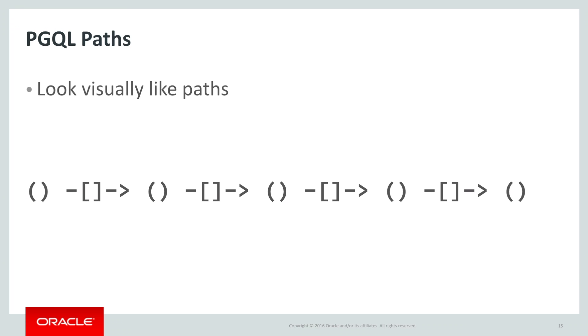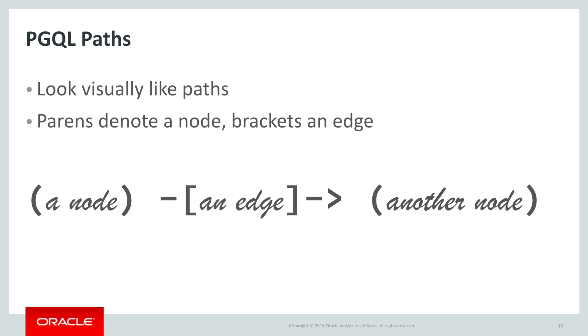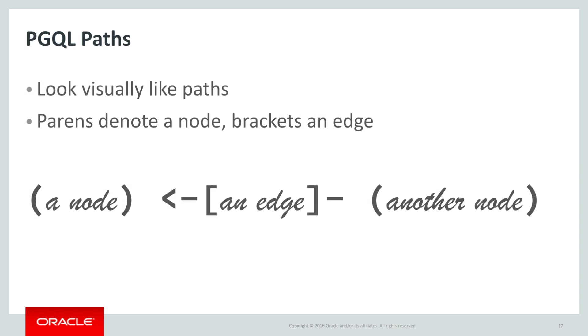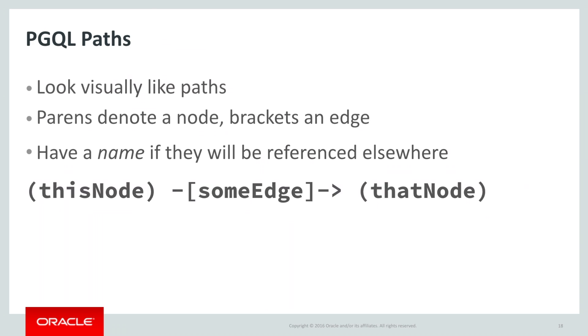So a topological constraint is simply a list of nodes and edges that need to be matched, which can also constrain against property or label values. The greater than or less than sign may be on either end of the edge to indicate what direction it points. If the node or edge is going to be referenced elsewhere in the query or in the list of results, then it needs a name, which is the first item inside the parentheses or brackets.